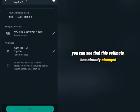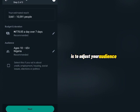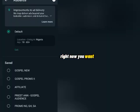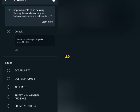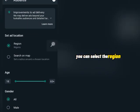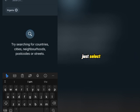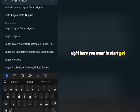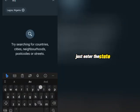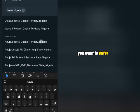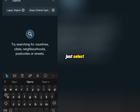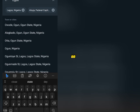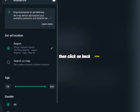The next thing is to adjust your audience. Click on the pencil icon to edit. You'll see a default audience — click Edit, and here you can select the region where you want your ad to run. If you want to target all of Nigeria, just select Nigeria. If you want to target a specific state, cancel Nigeria and select a state — for example, Lagos State, Nigeria. You can add as many states as you like, such as Abuja or any other state, depending on the objective of your advert.